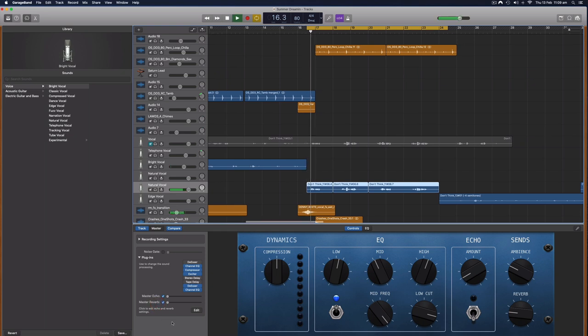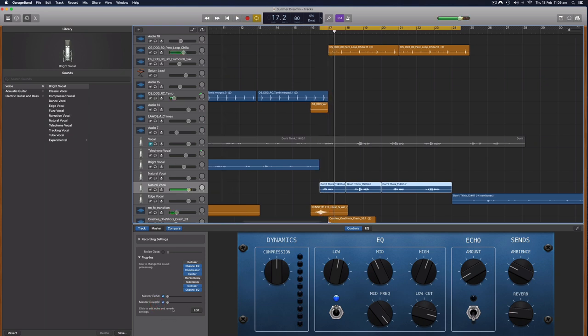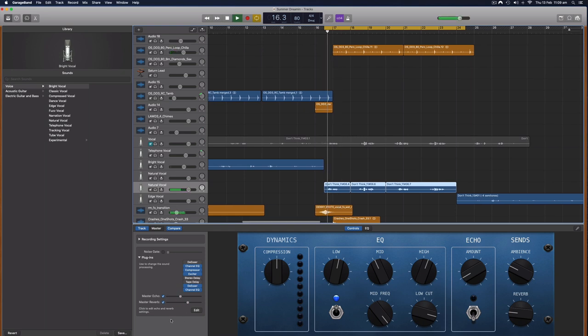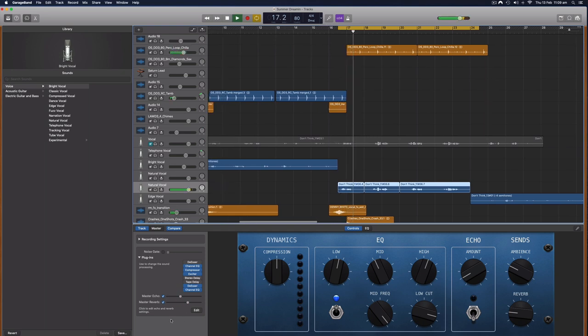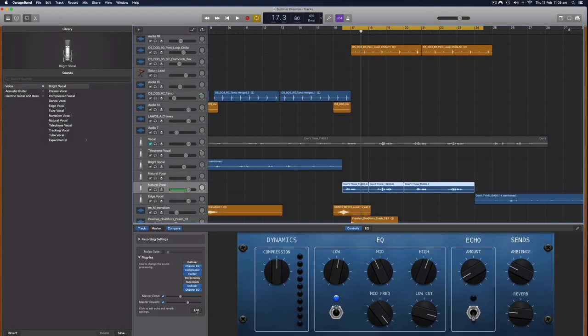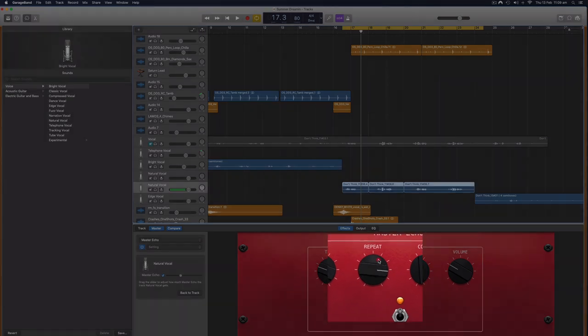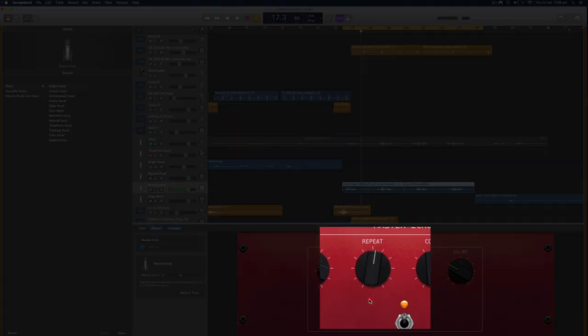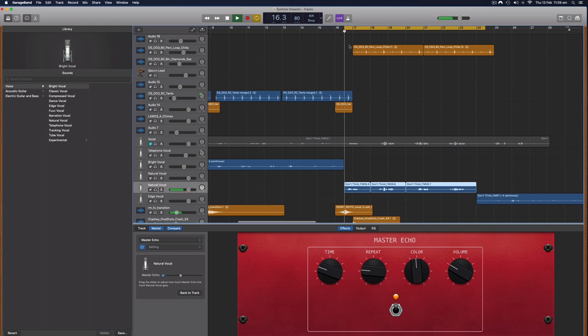And we can also edit these master effects by clicking this edit button here. And this is what I've done for this particular one, we've got a master echo here and you can muck around with some of the presets here of this master echo. As in we can make the repeats even more or less, so if I make the repeats less that will change the feedback of the delay.